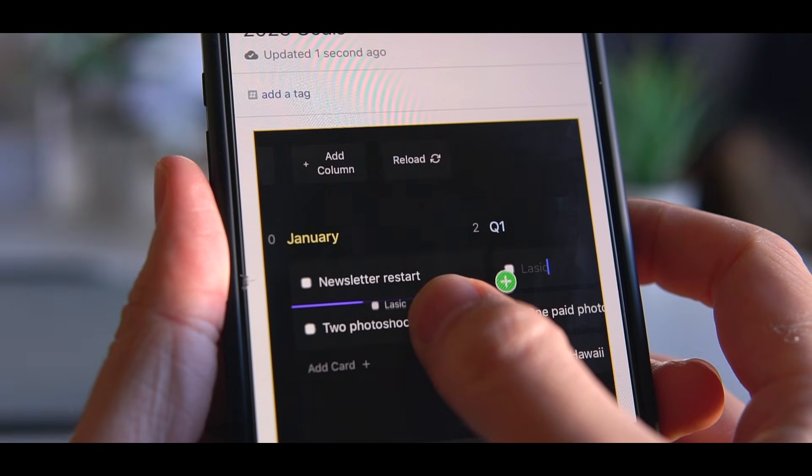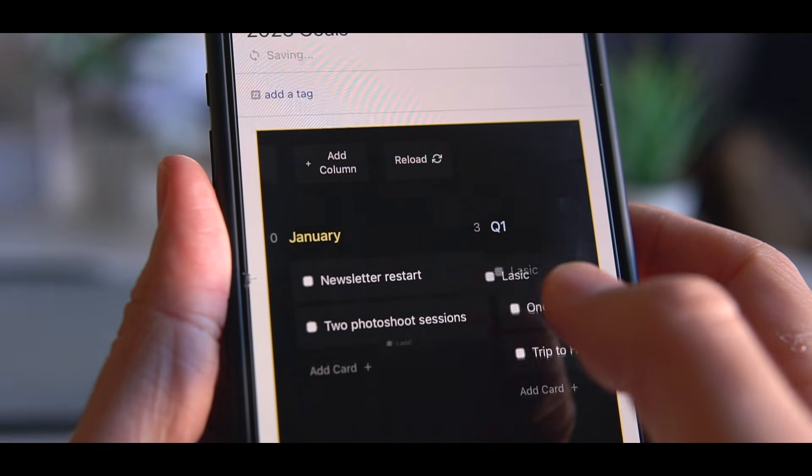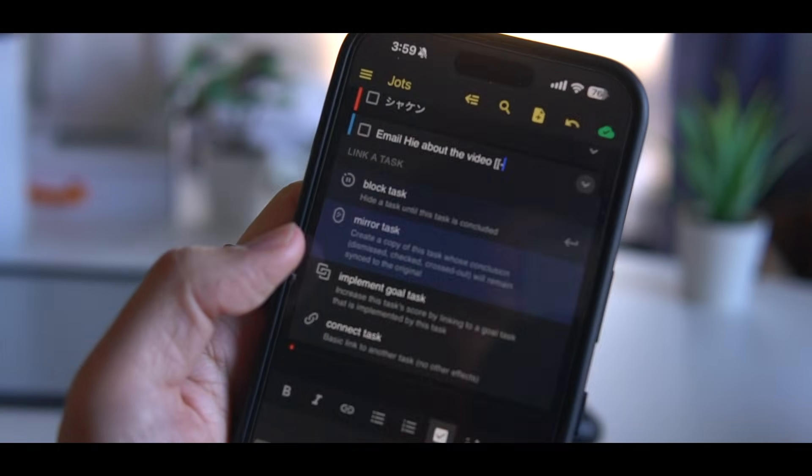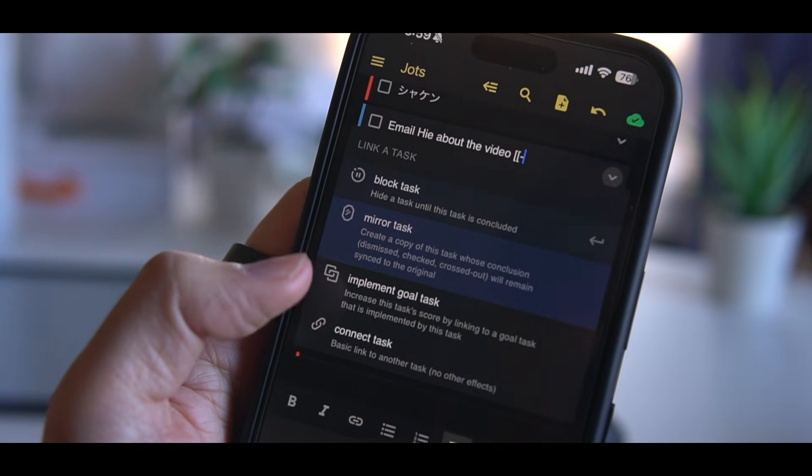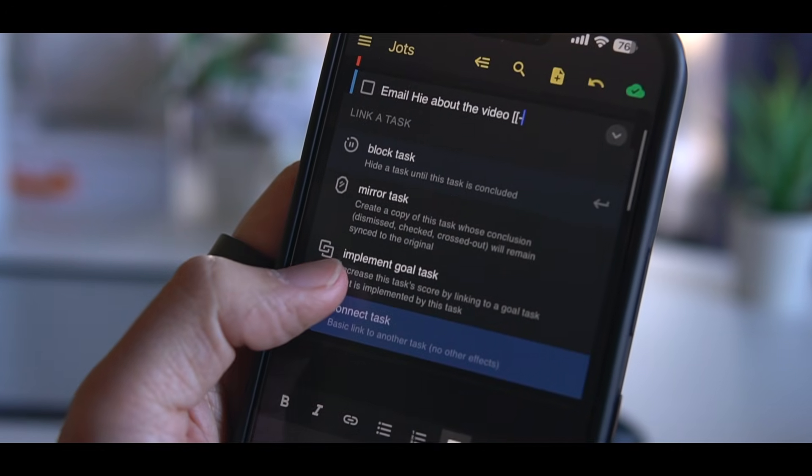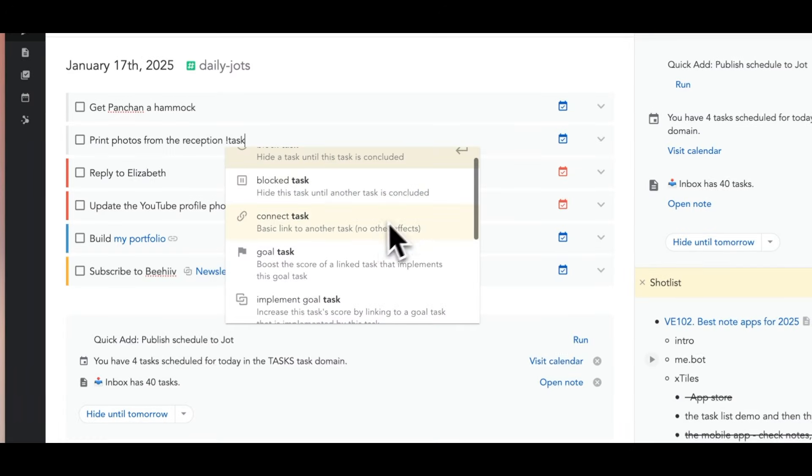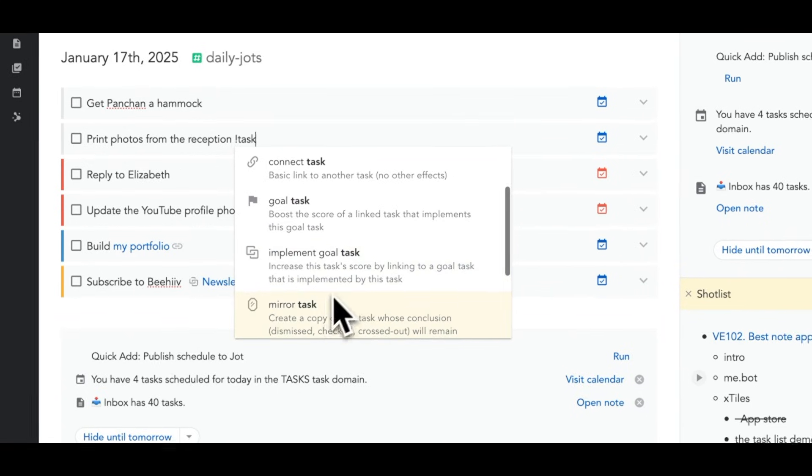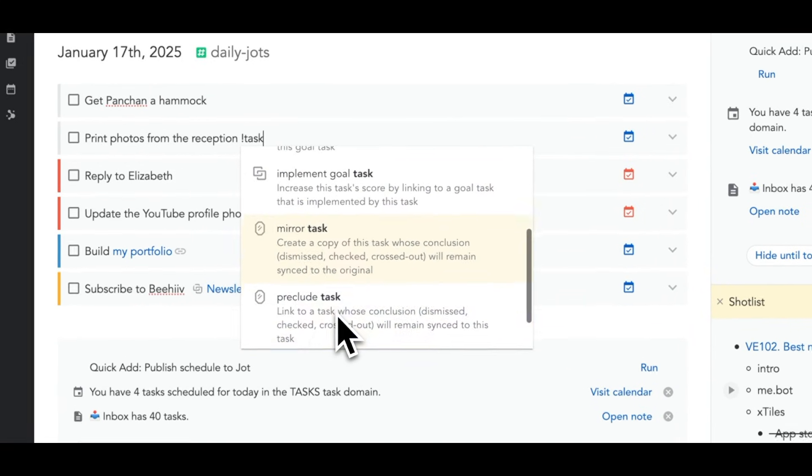For years, I've been using this app called Amplenote as a tool to organize my life and work, but I feel like it's not as recognized as it should be, so I'd like to share with you guys.